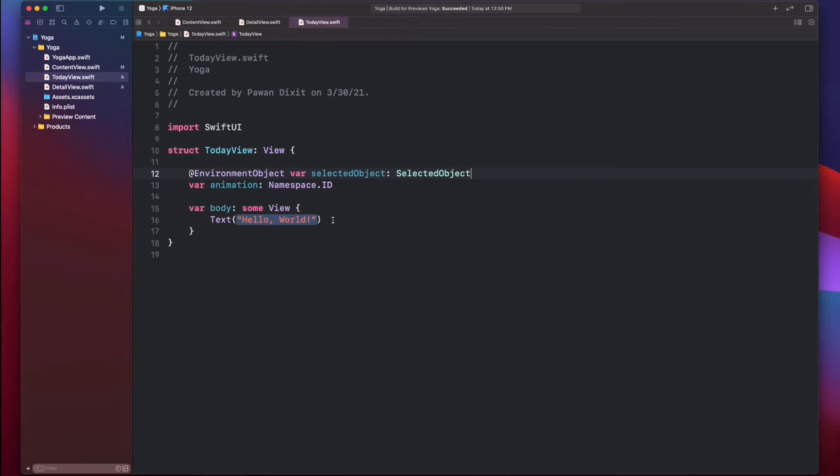As you just saw, I declared the selected object at the top with the environment object tag, and that's how you get the selected object in this view. You don't have to have it as a parameter or anything — just declare that it's there in the environment object, and pass it in the previous view.